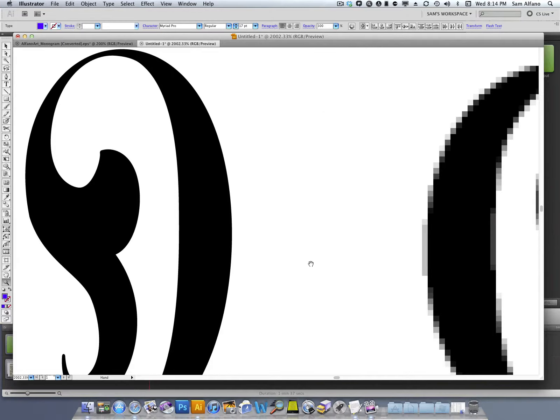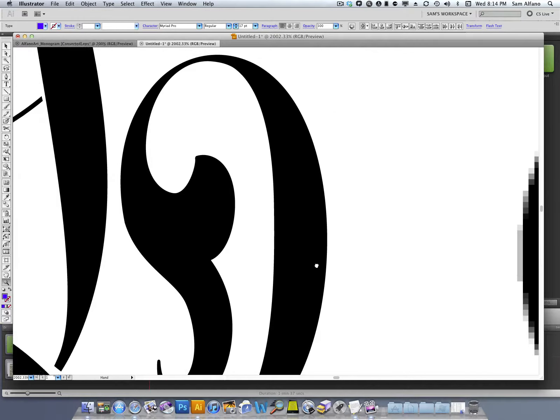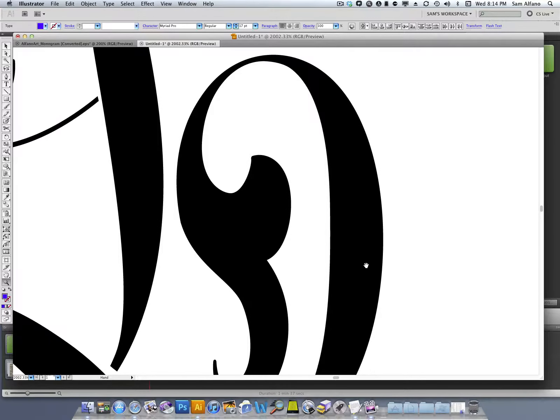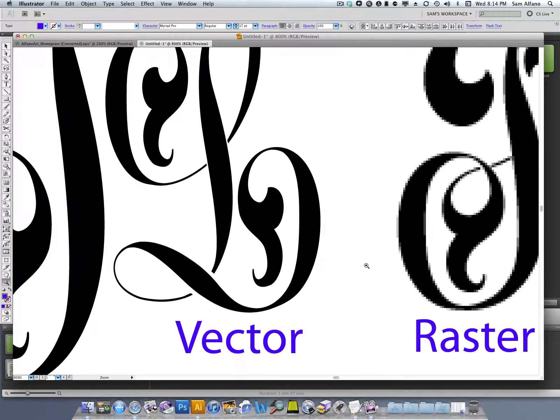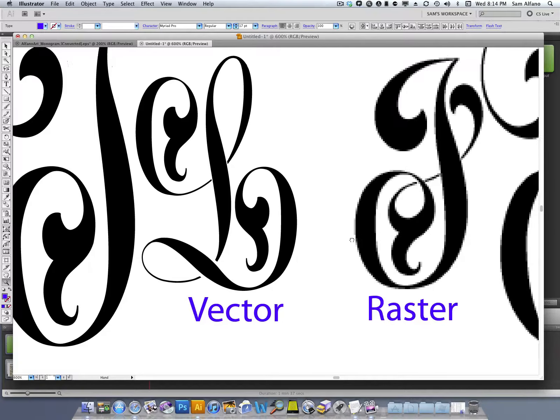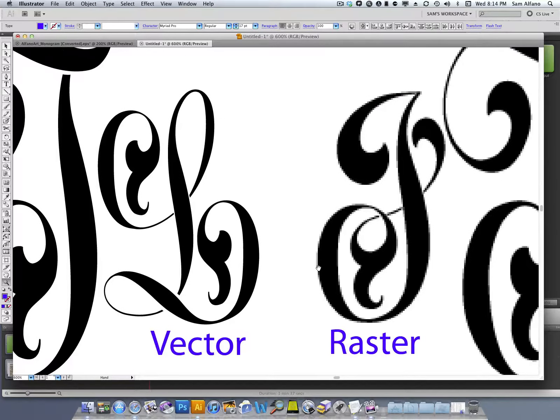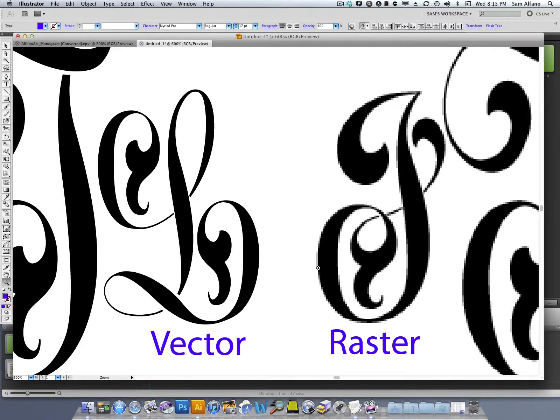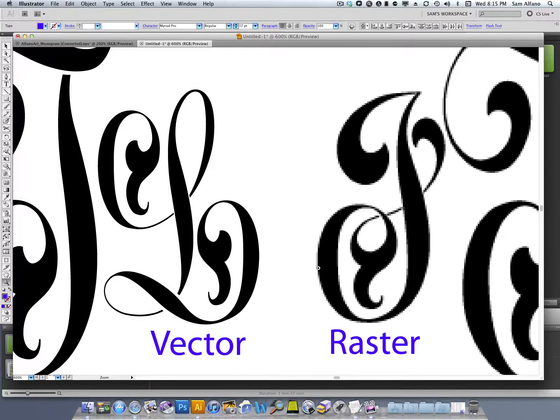If I pan over to the vector version, you can see that it is razor sharp. Vector images retain their sharpness regardless of the size, whether it's the size of a pinhead or the size of a barn door. So vector is the way to go for hand engravers using the computer to do design transfers.